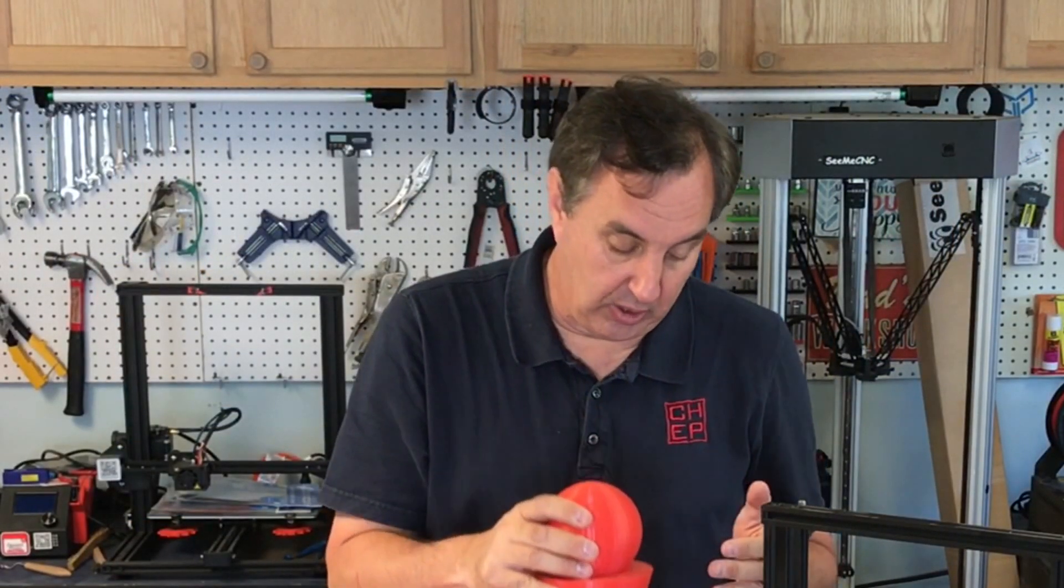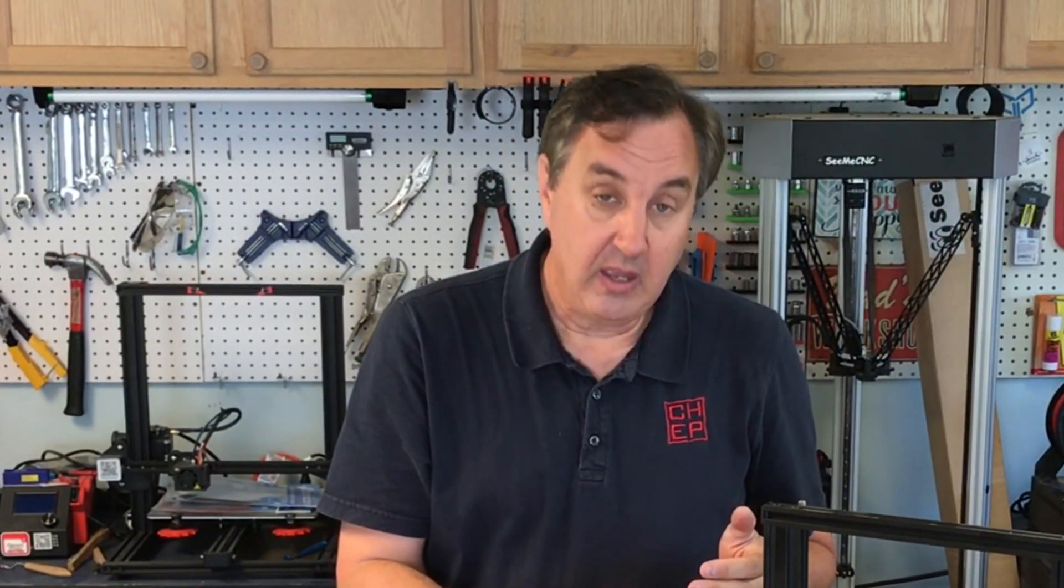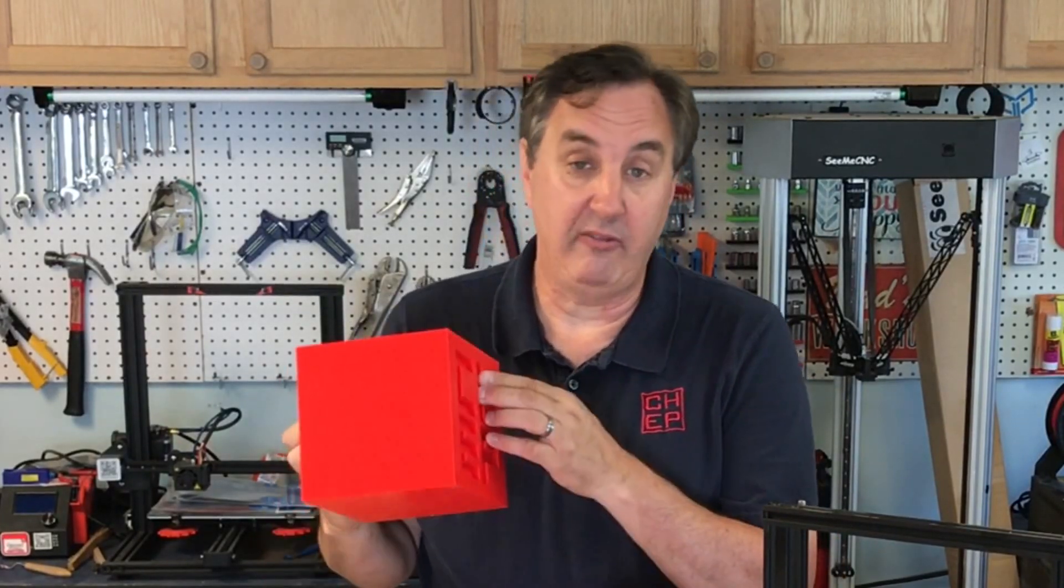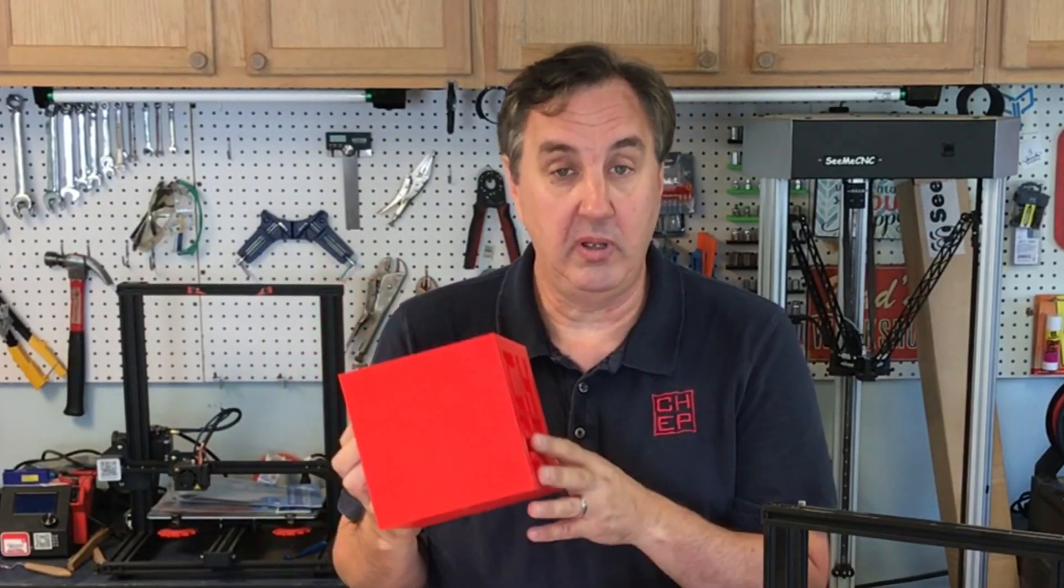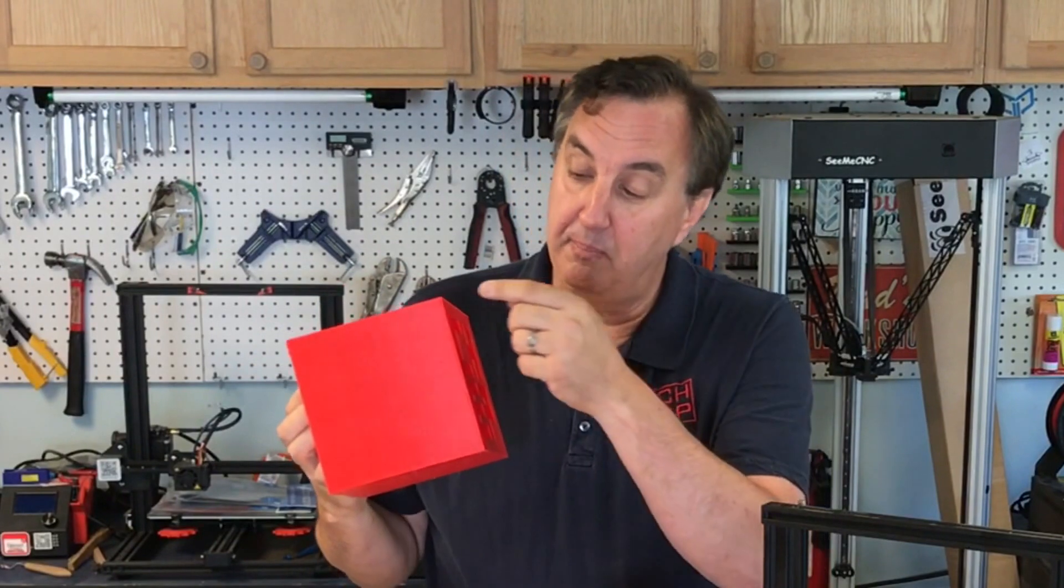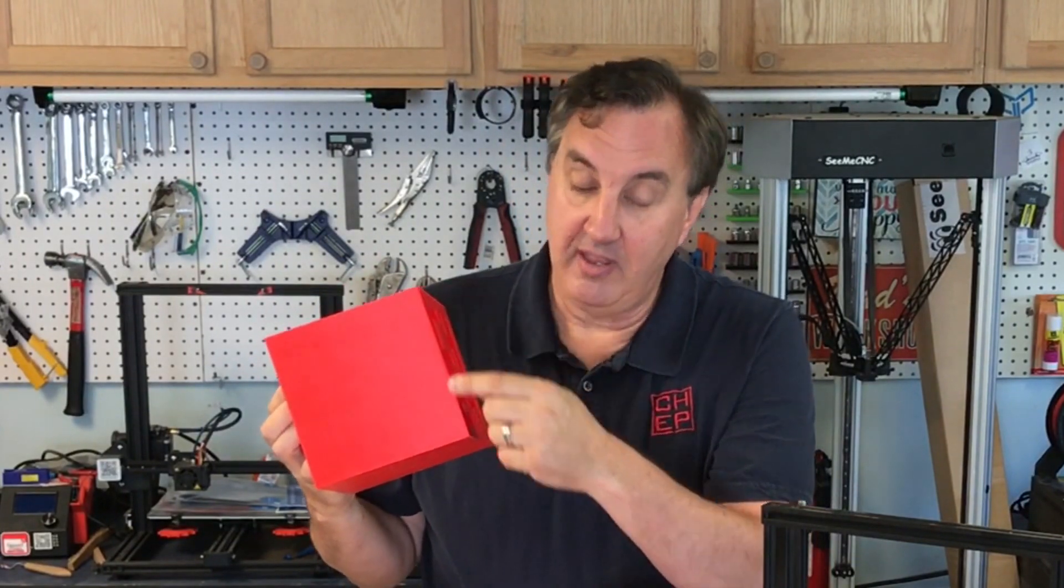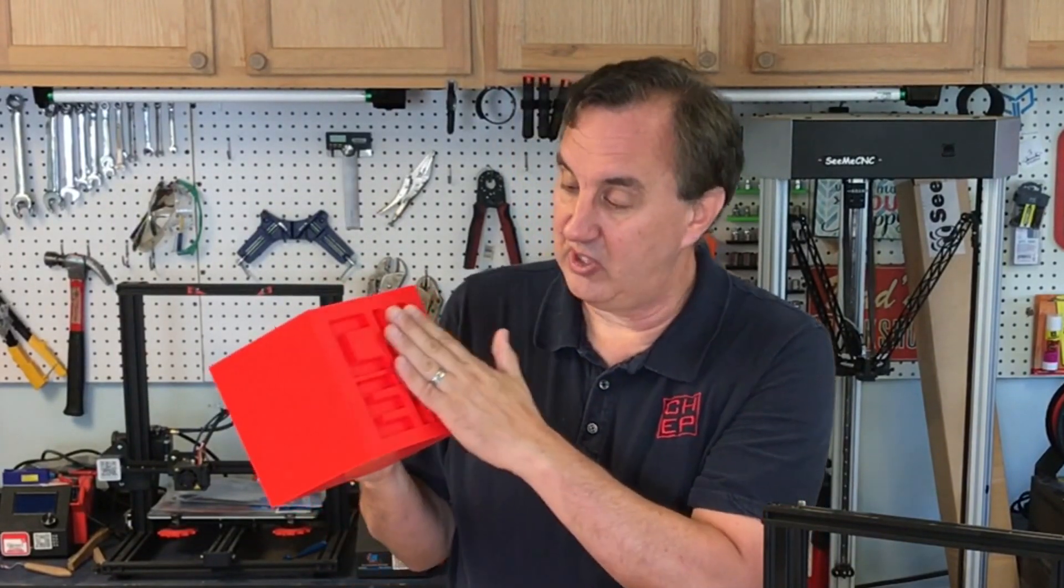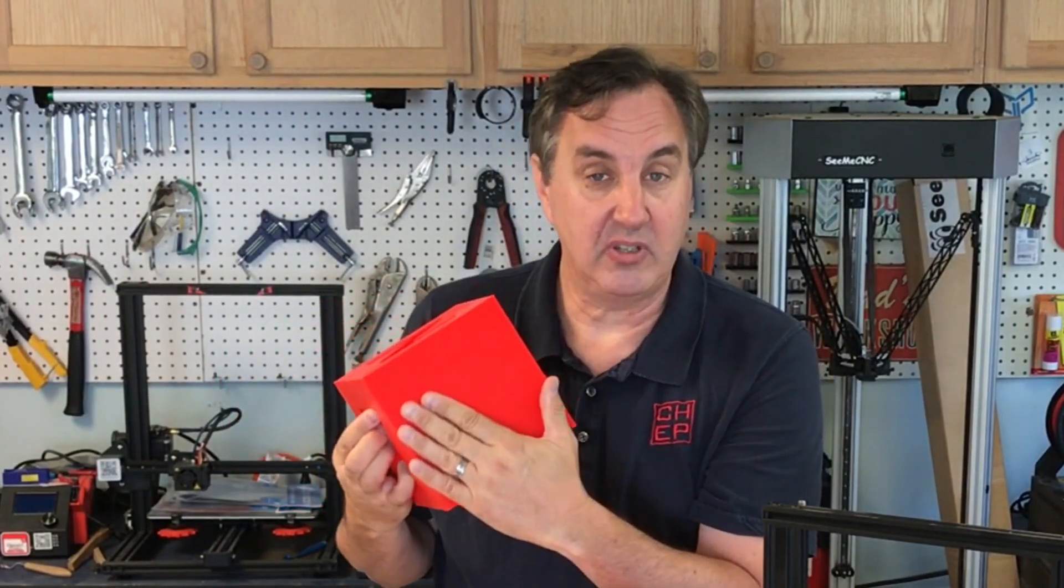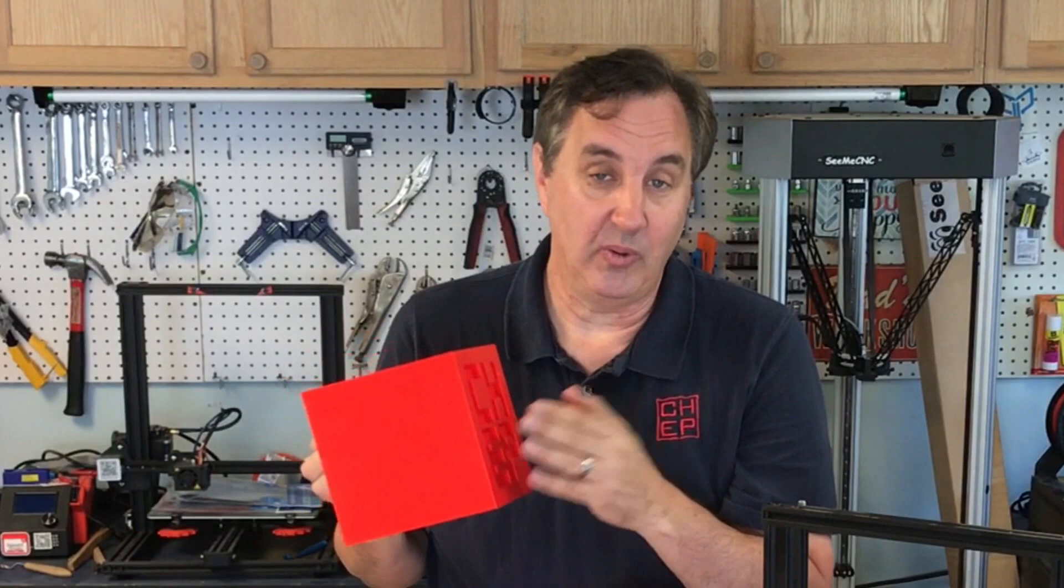Another option that Cura gives you is you can put the seam on a corner. So if you have a print that has a corner like this cube I printed the seam on the edge that way there's no seam on any surface and you don't really notice it.